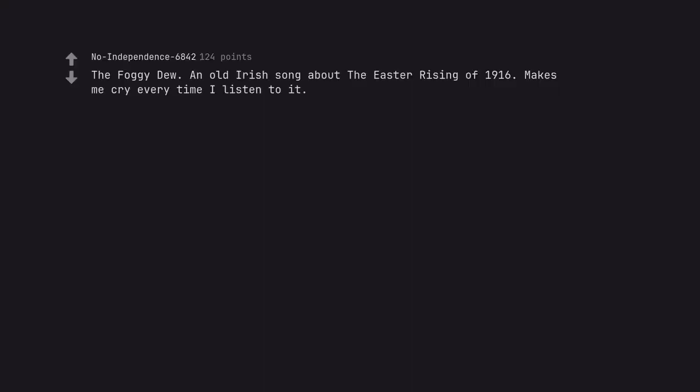The Foggy Dew, an old Irish song about the Easter Rising of 1916. Makes me cry every time I listen to it.